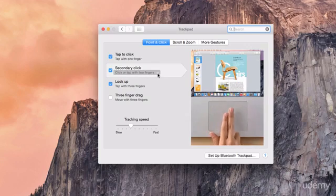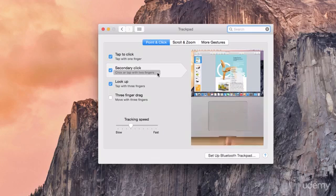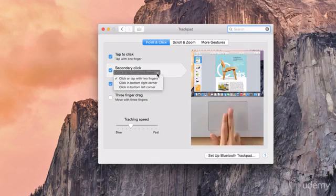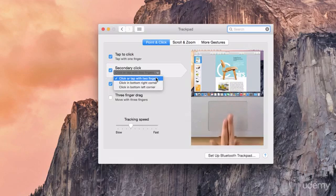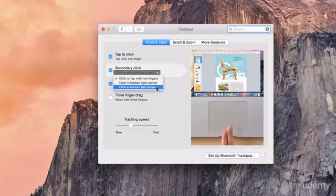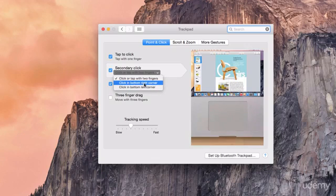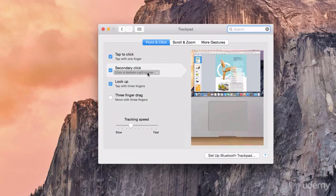Now on this one you'll notice you can actually change what you want the secondary click to be. At the moment I have click or tap with two fingers, however you can change it to click on the bottom right corner or the bottom left corner of your trackpad. So if I change to click to bottom right corner, it will change the video to show you exactly what you need to do.